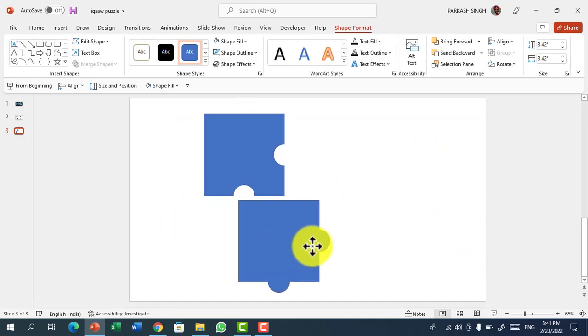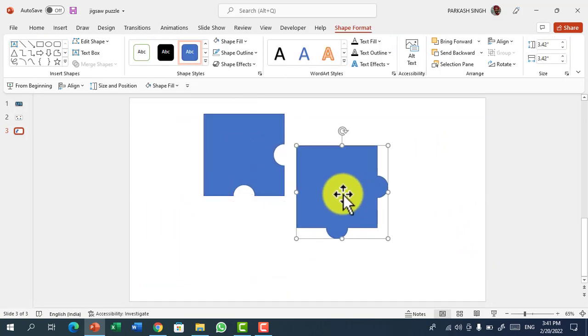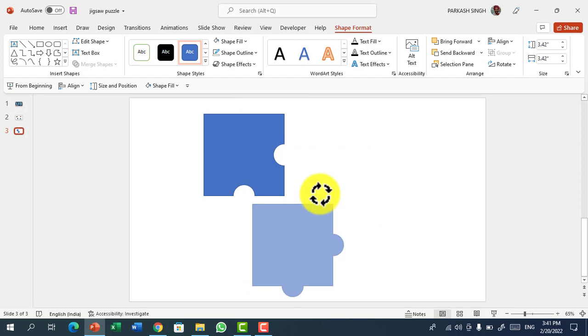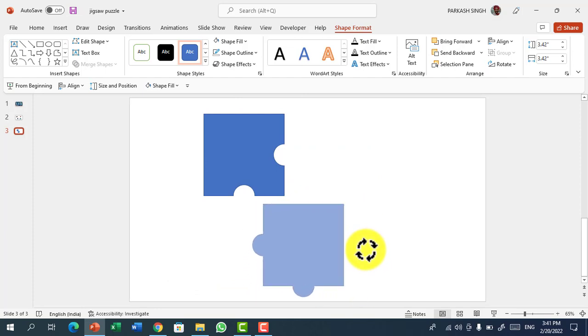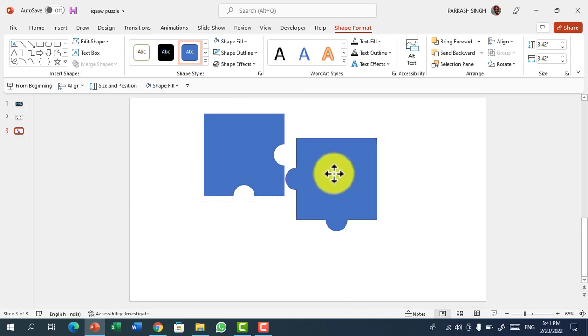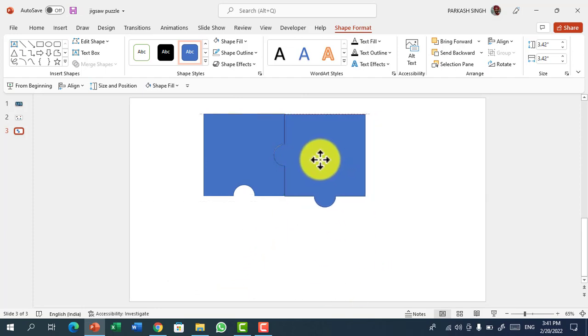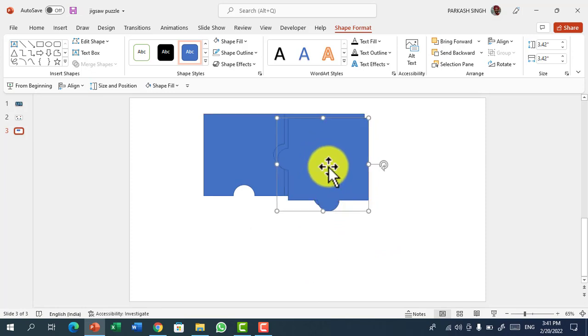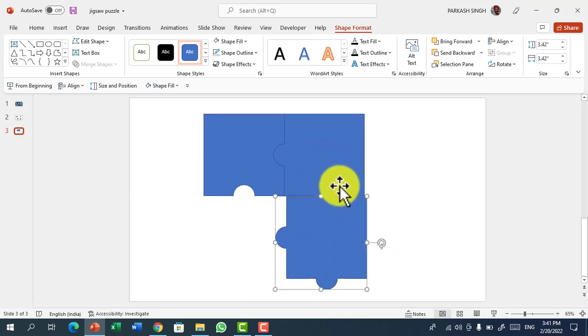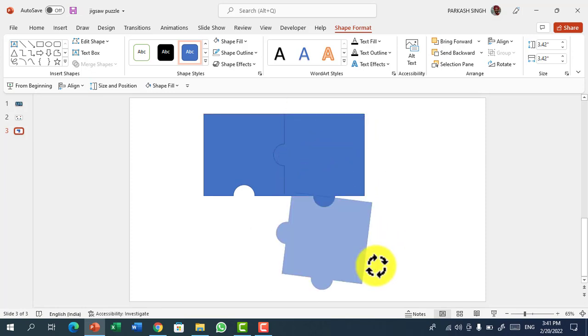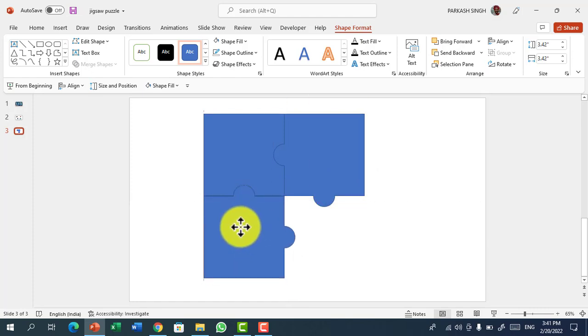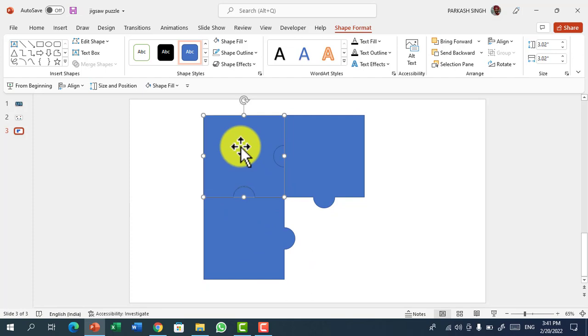Now it's time to match them like a jigsaw puzzle. We have to rotate it and now let's create it easily. Press Ctrl D, drag it again and arrange the jigsaw puzzle.